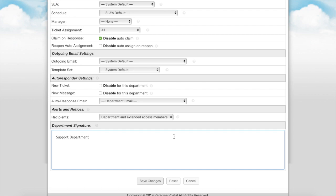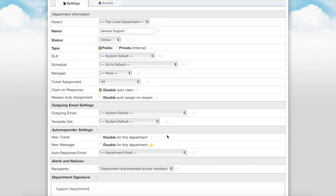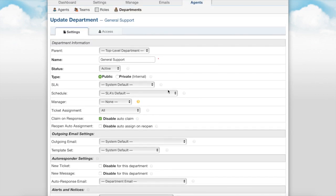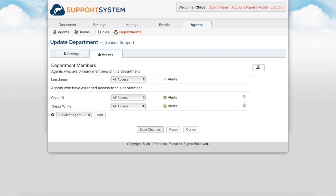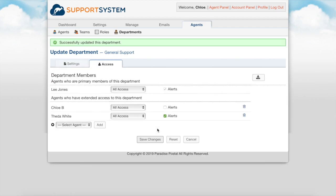You can set a department signature to include as a signature option within the post-reply box of tickets. Lastly, within the department you have an access tab where you can manage the agent access of the department, as well as the alerts for each agent specific to this department.